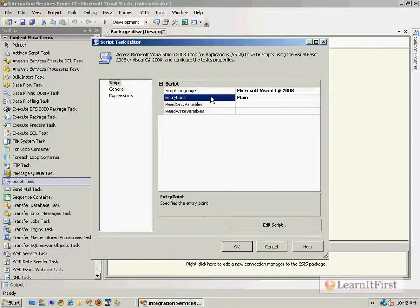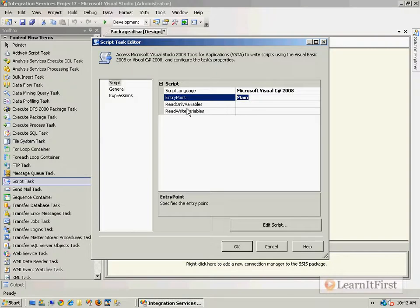Let's talk about what the entry point does. The entry point defines what method SSIS kicks off on startup. So when the script task is run, SSIS is going to execute the main method in your script. This is fairly common — if you ever did any old C++ programming, you almost always started with a main method.